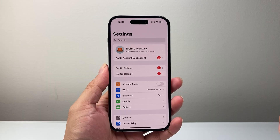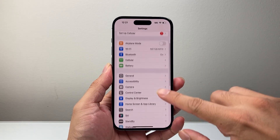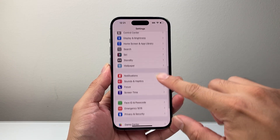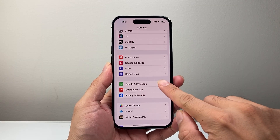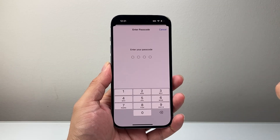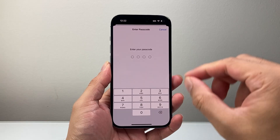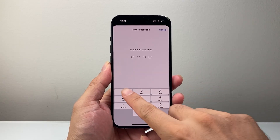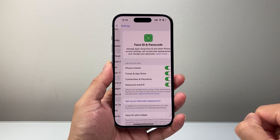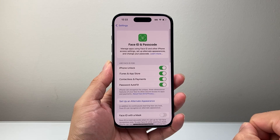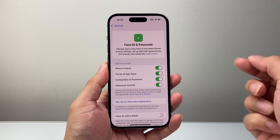First thing you want to do is go into your Settings. From your Settings, scroll down until you see Face ID and Passcode, then tap on that. You're going to be prompted with your passcode for your iPhone, so go ahead and enter that. From here it's going to get you to your Face ID and Passcode settings.